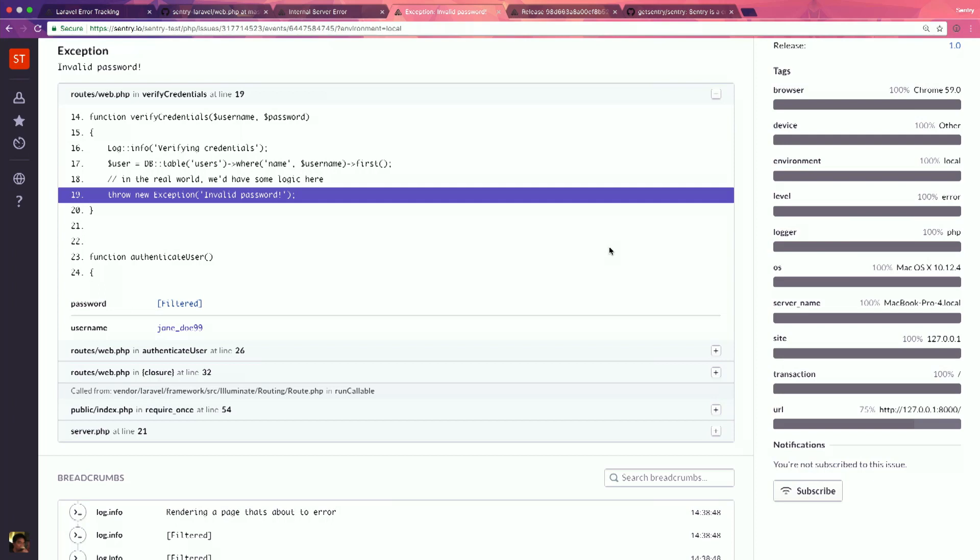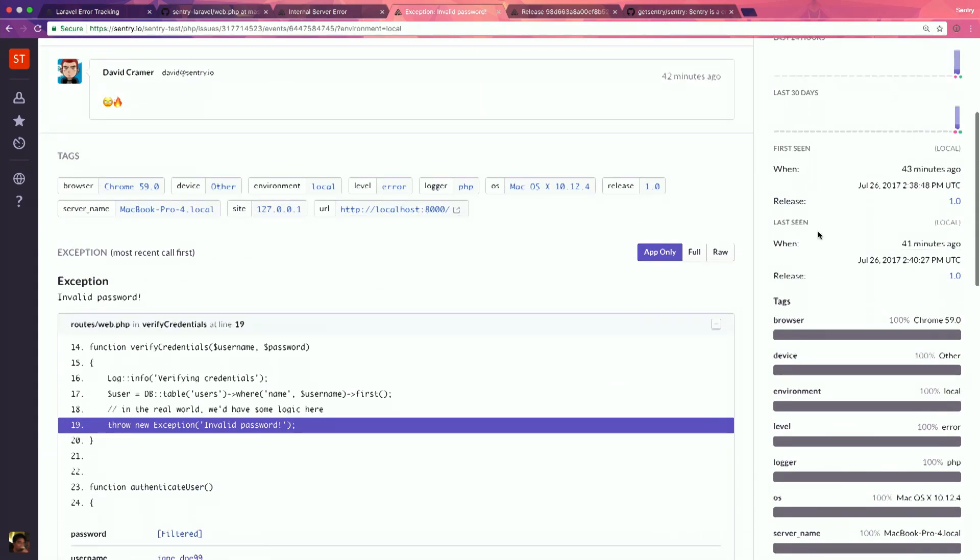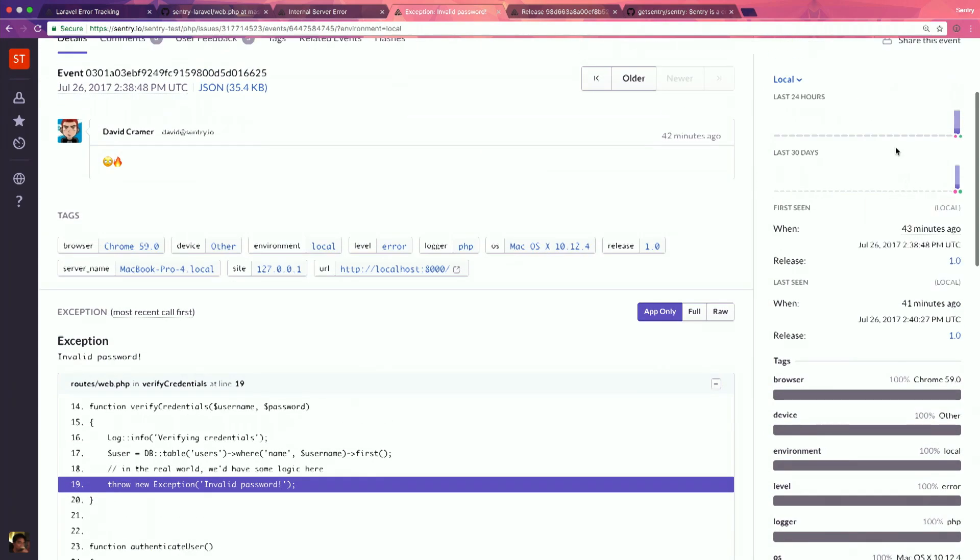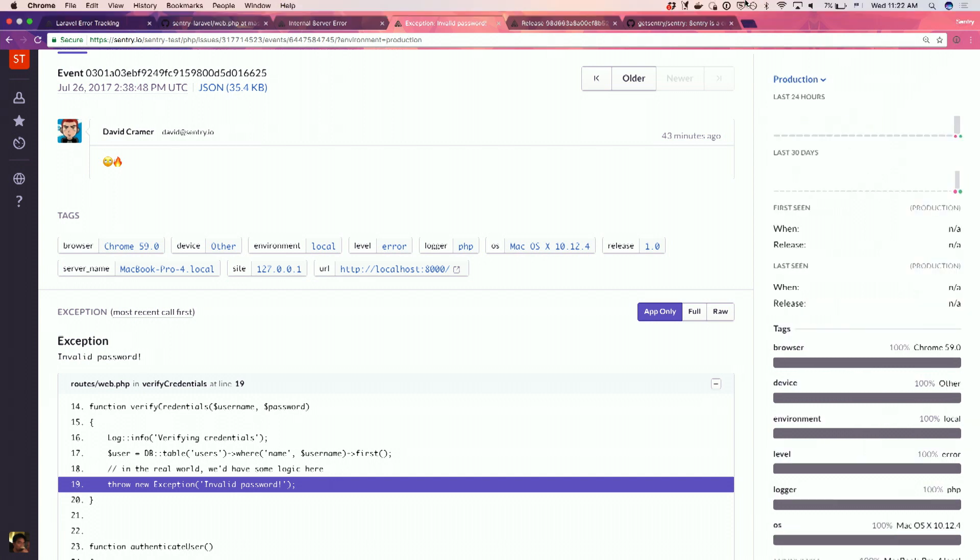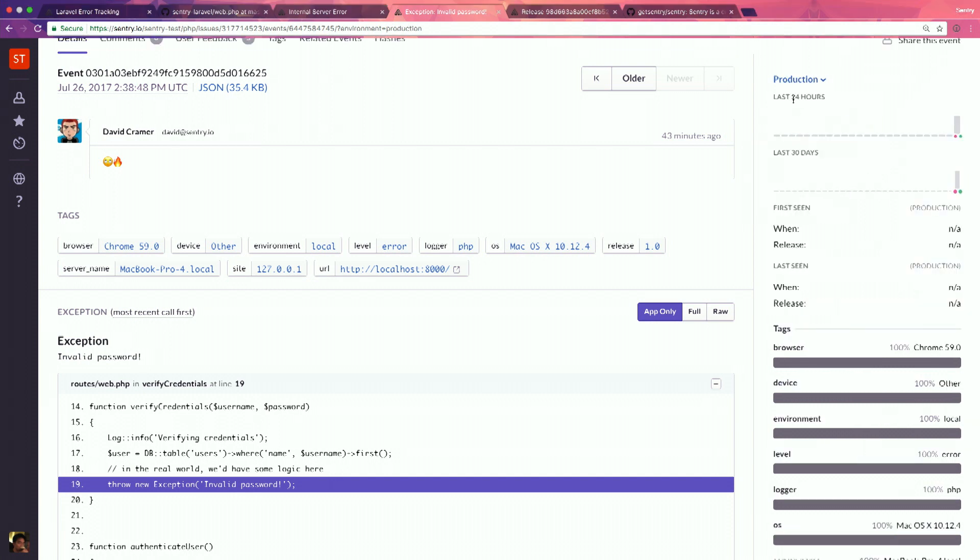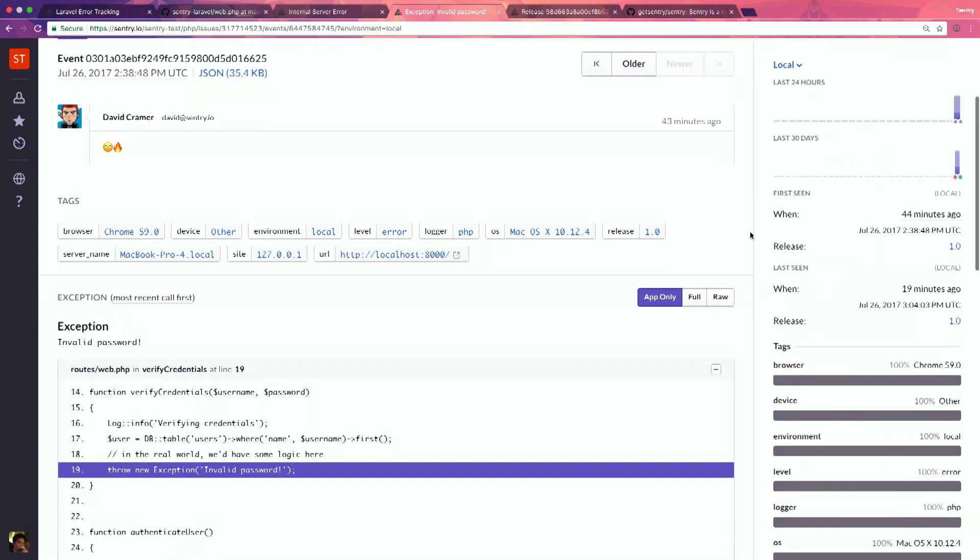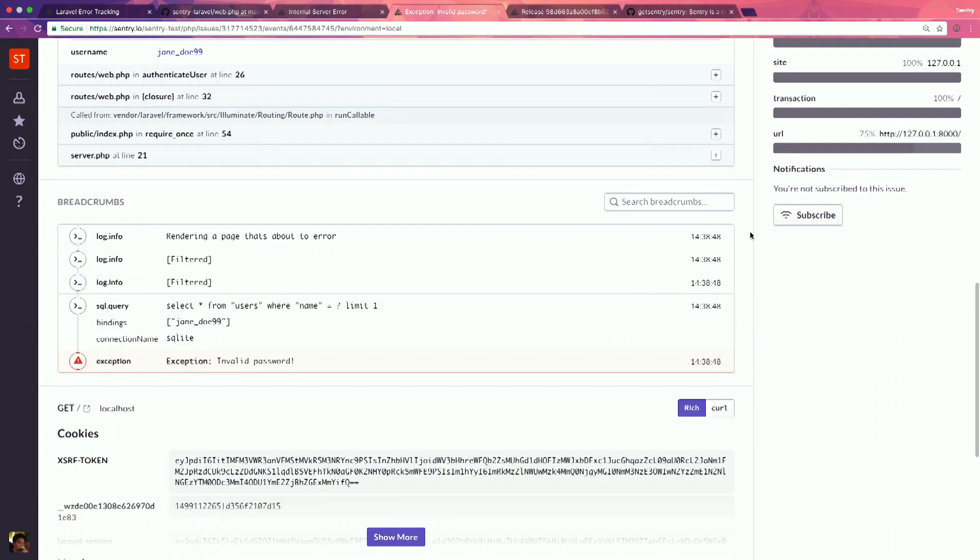On top of that, we give you a lot of context. Things like what release it started happening in, what environment it happened in. This is not really happening in production. It's only local. And also things like breadcrumbs. What were the things that were happening in the application? What SQL requests were being made leading up to that error?